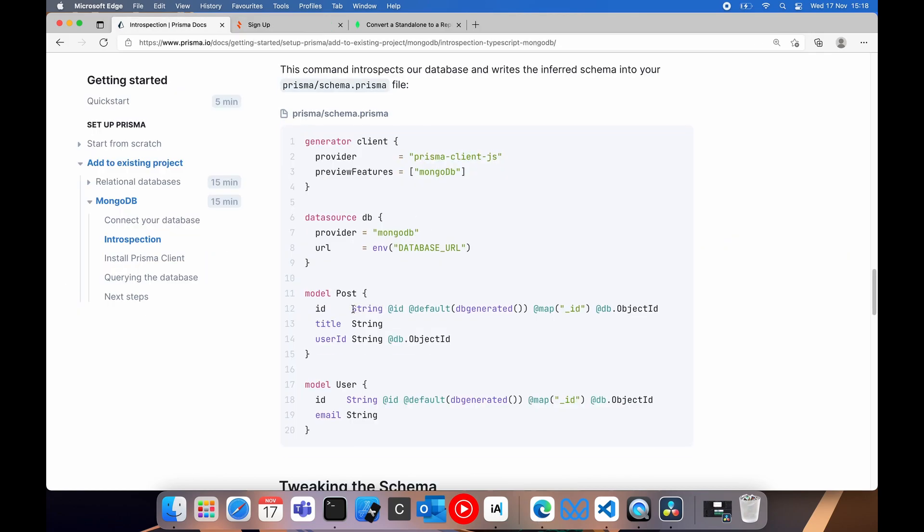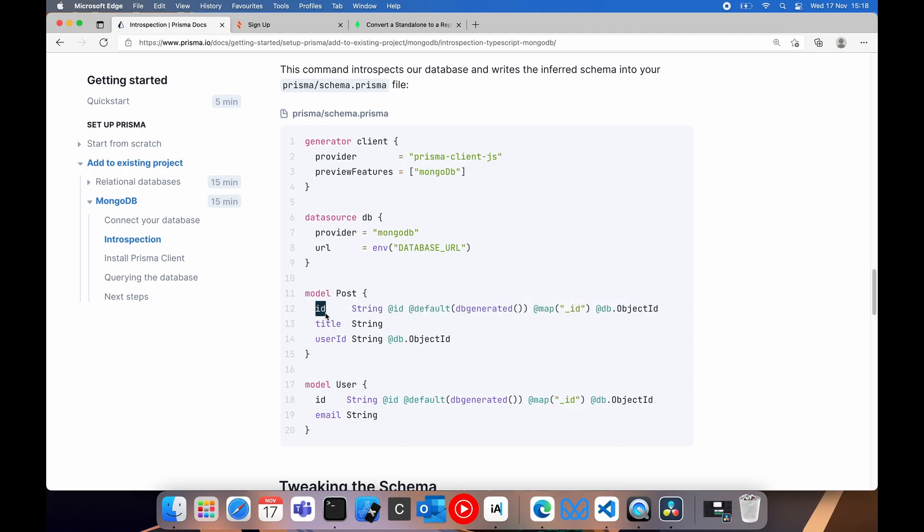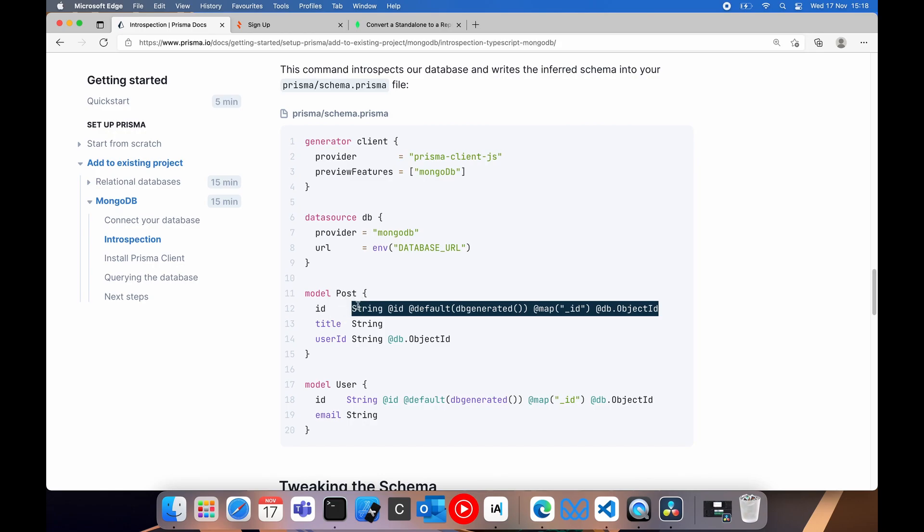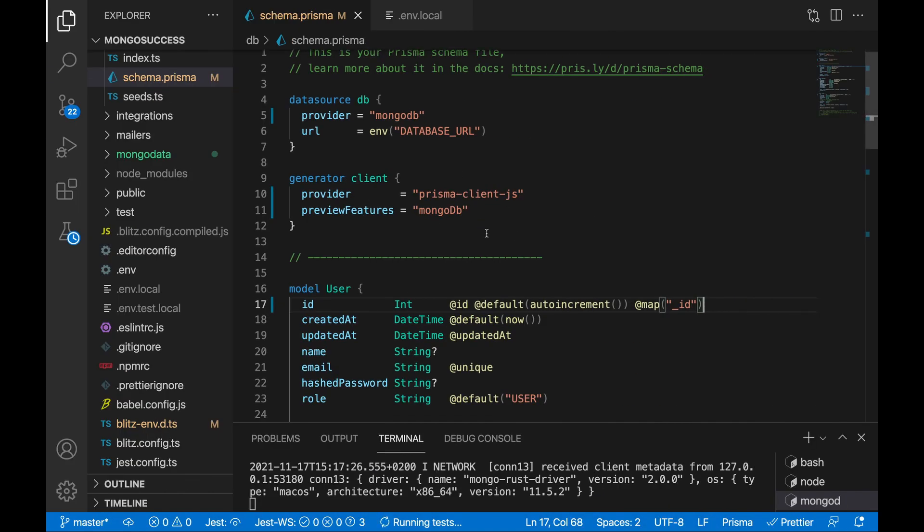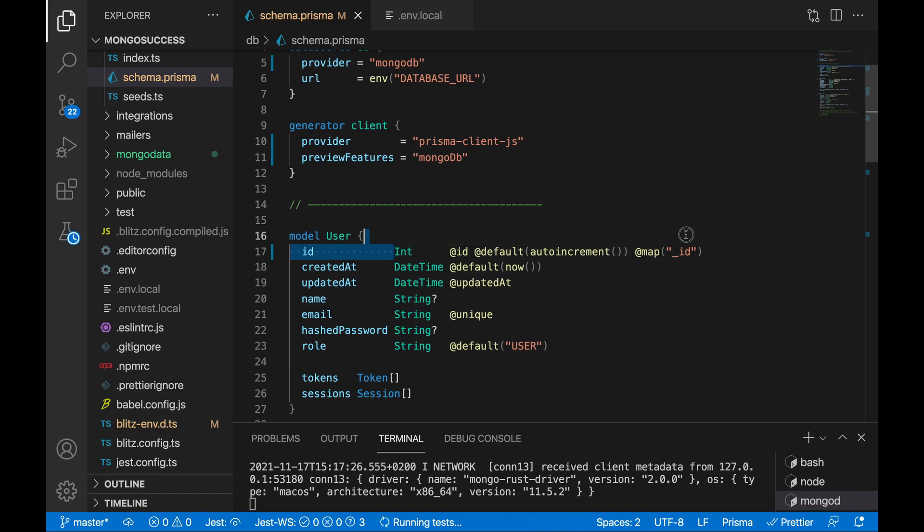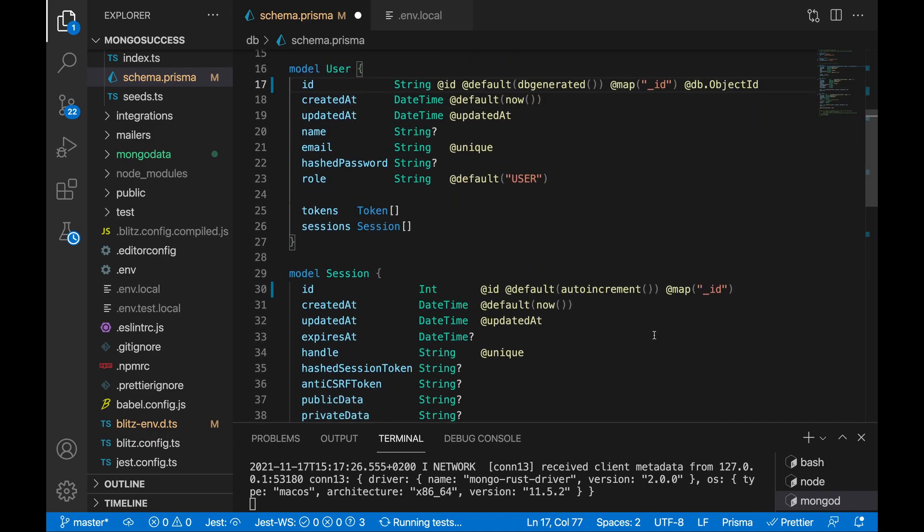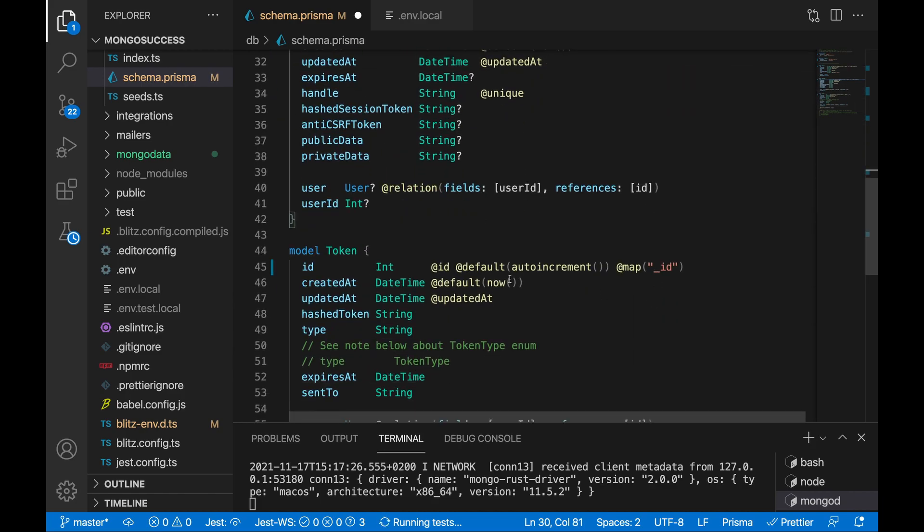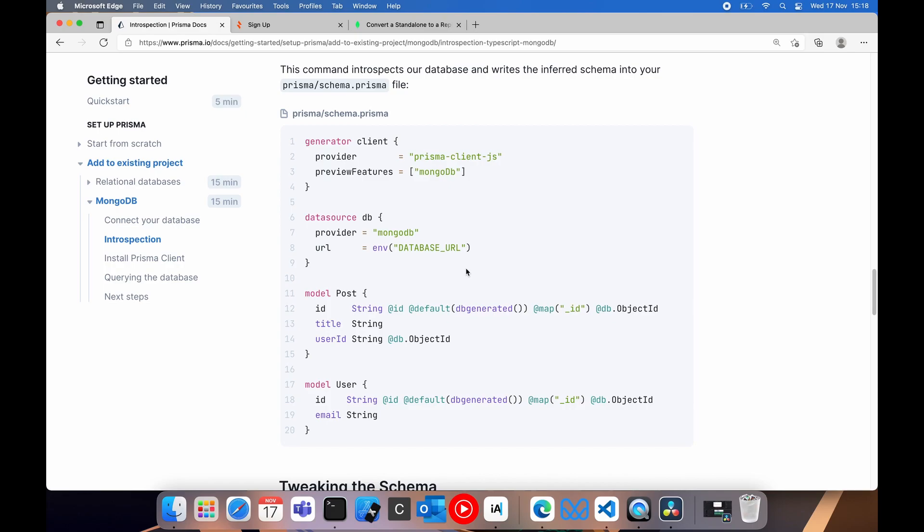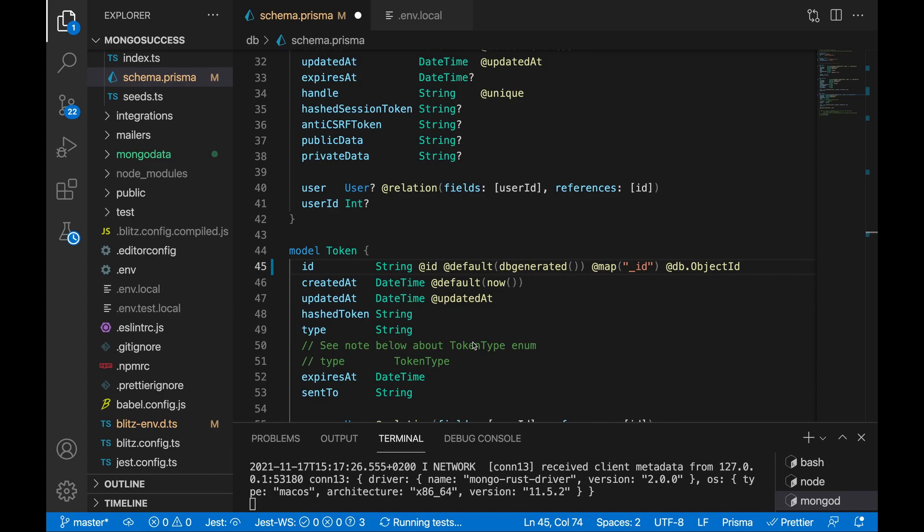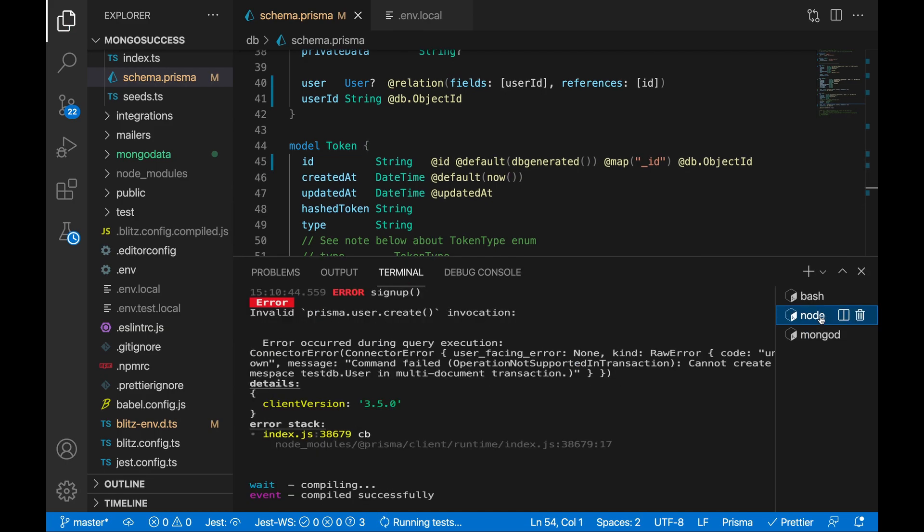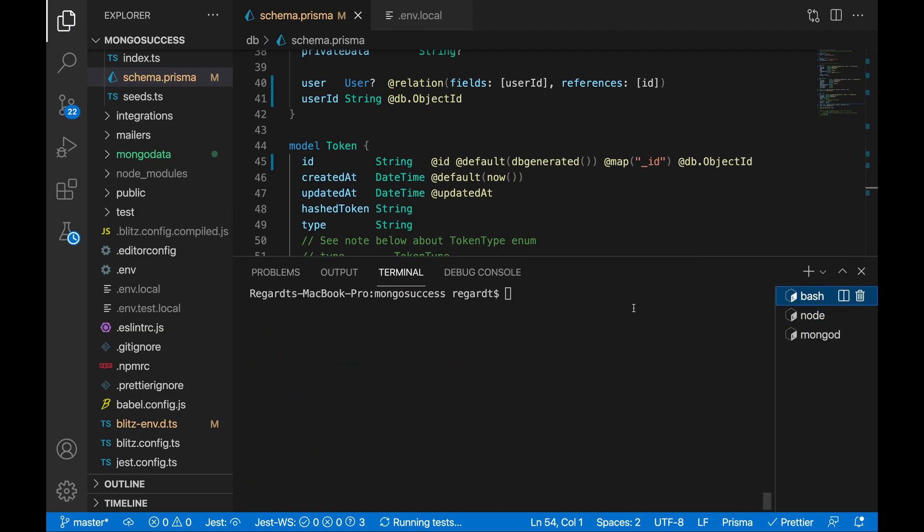We need to replace this whole section. Everywhere there is an id, we need to specify a string and then add this annotation @db.object id. So we're copying this whole thing and we're pasting it here. We'll do the same for the other IDs in the models. And then last but not least, we're going to grab string @db.object id as well for the user id here. And that will also be relevant under the token. Let's save this. We will have to run Blitz Prisma generate again so that it can read the new schema.